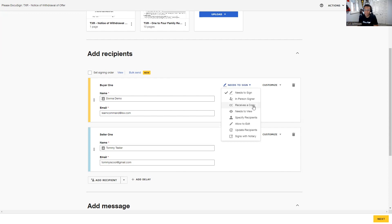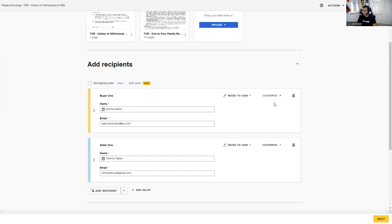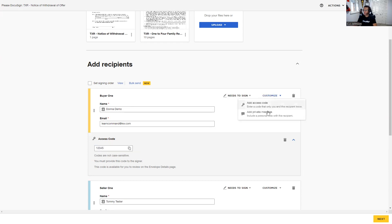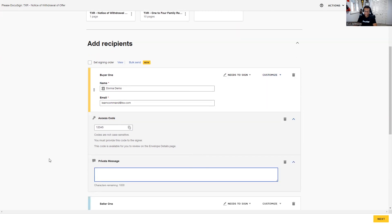Let's pay attention to the Customize button in the recipients area. If I click on Customize, we have two features. First, 'Add an Access Code' — plugging in an access code adds a layer of protection to these envelopes as we send them out. In today's world where cybersecurity is increasingly important, this adds that extra layer of security. Second, 'Add Private Message' — we can put a private message in for Donna, such as: 'Once you receive this email, send me a text or give me a call so I can give you the access code.'